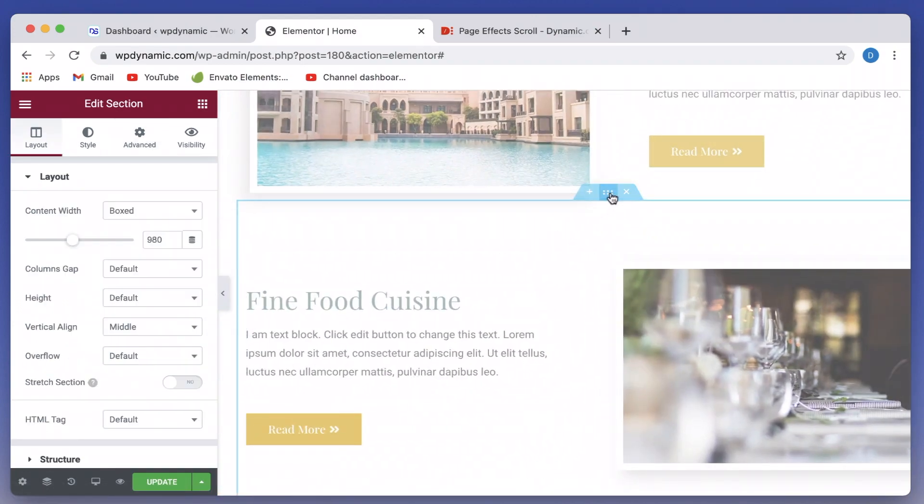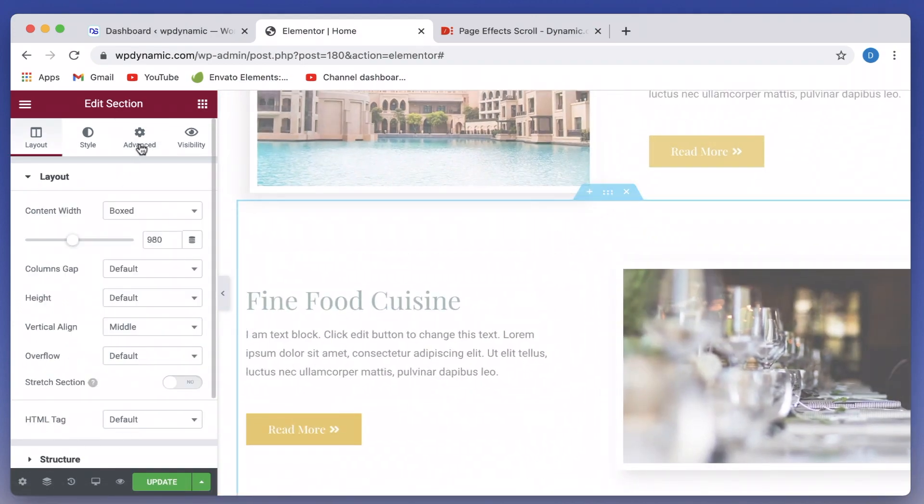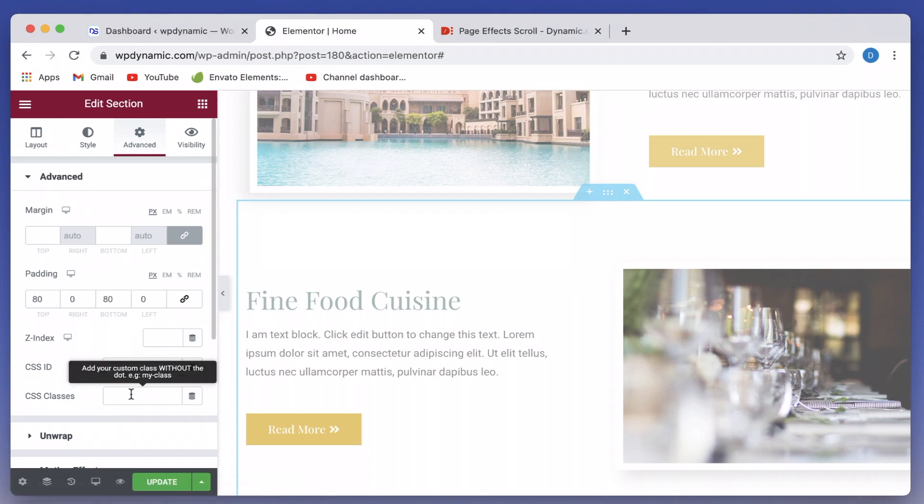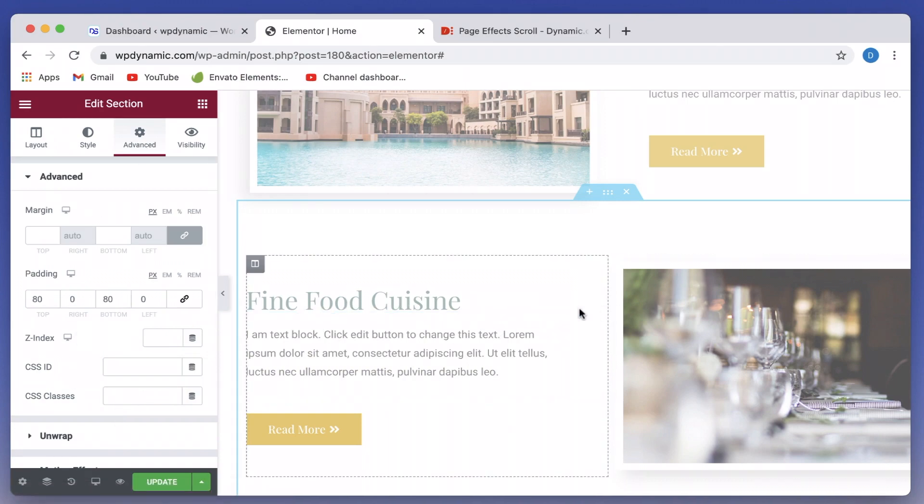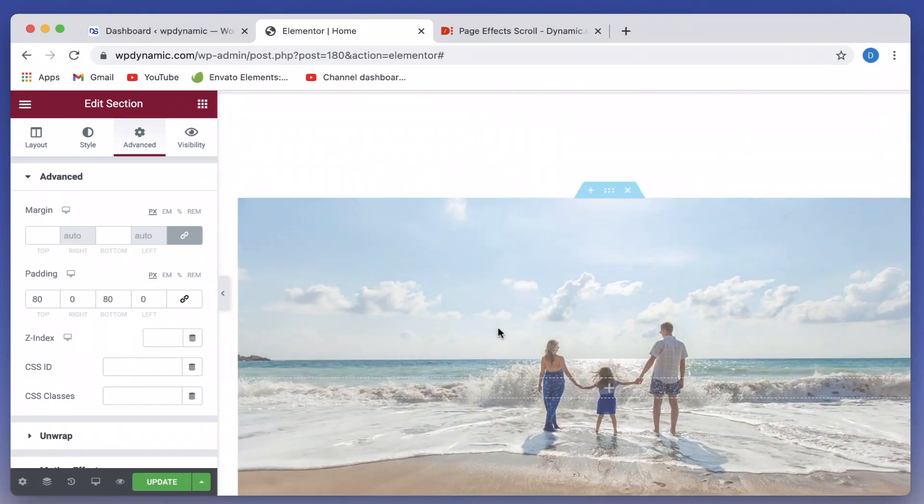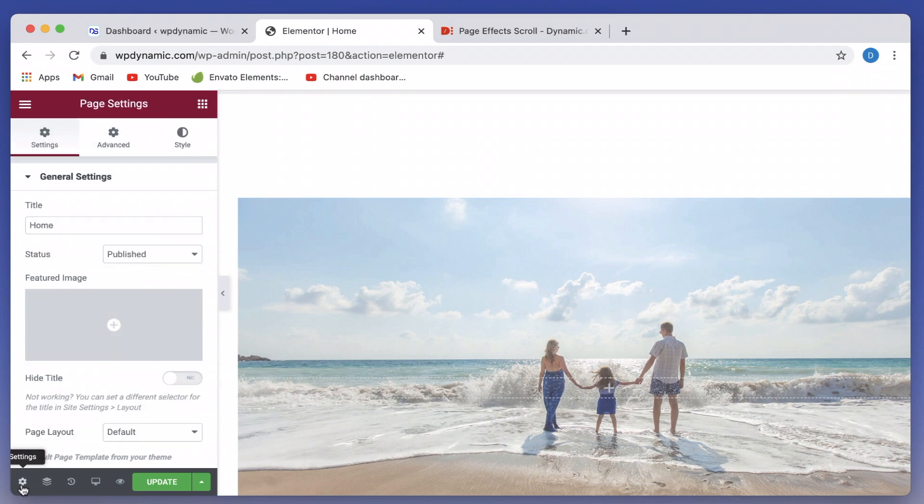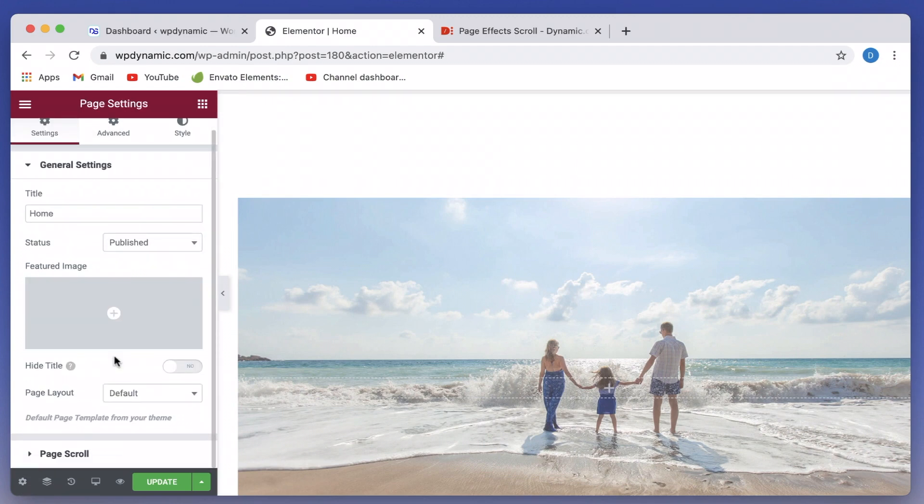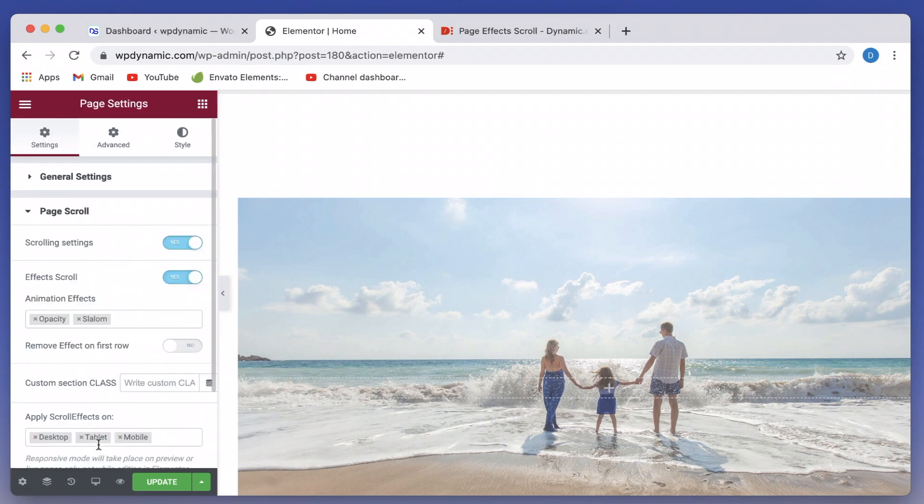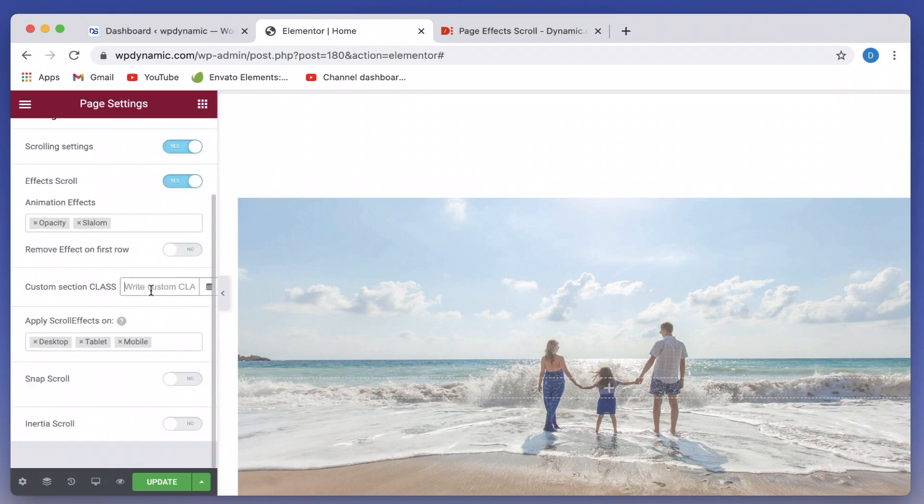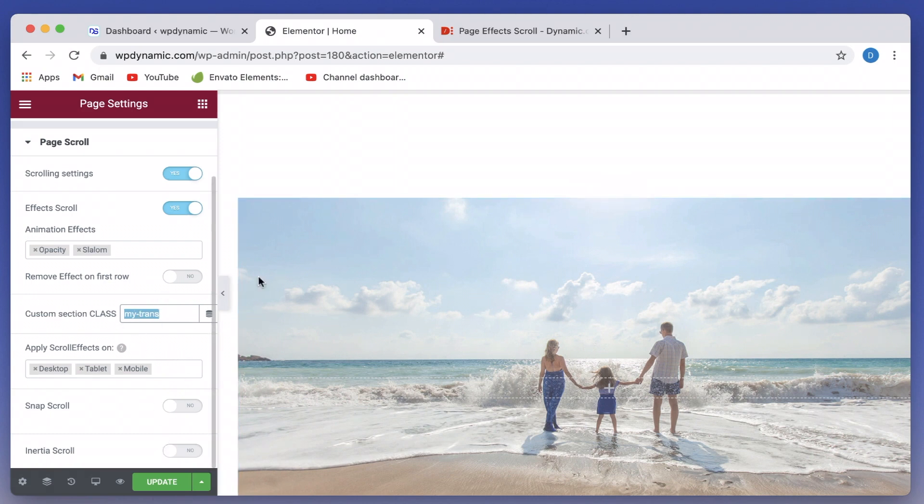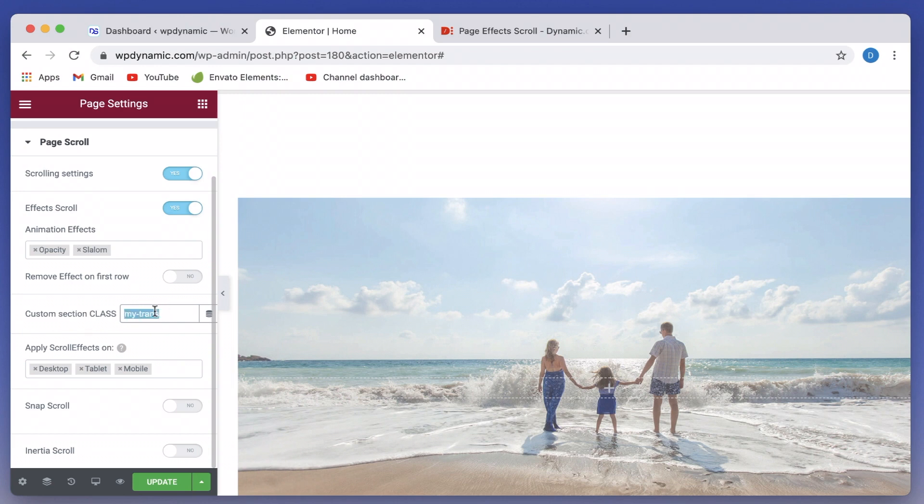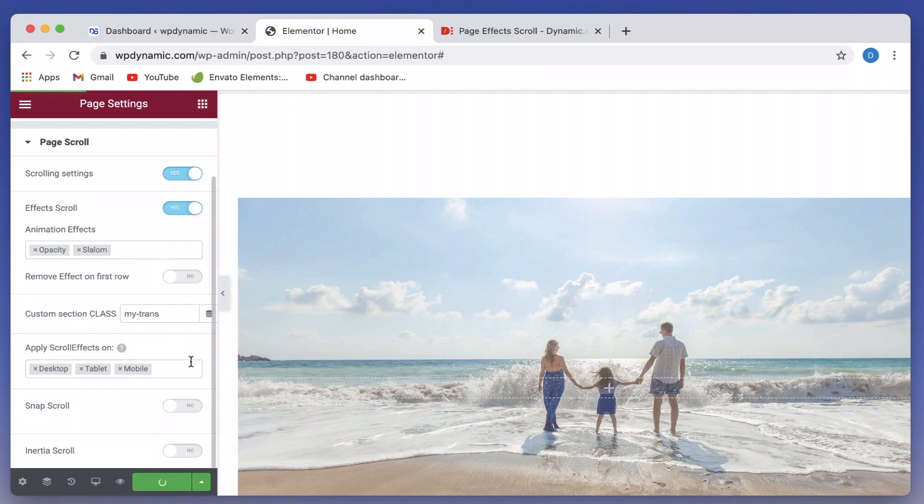And even the fourth section has this class. The fifth section, which is the fine food cuisine, doesn't have this. So I can simply enable the page scrolling effects only on those classes. All I have to do is just paste my class name. So the effects will be applied only to this class, but not the whole page, or whichever section has this class name. The page scrolling effects will be applied only to those sections.